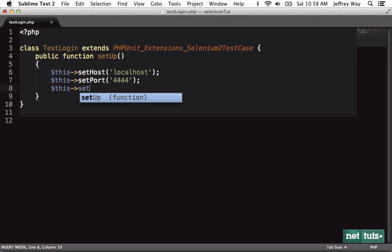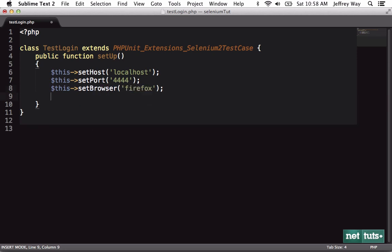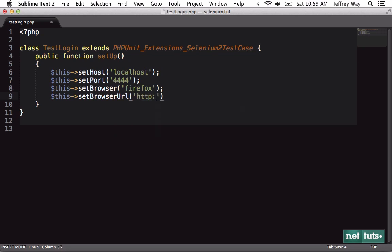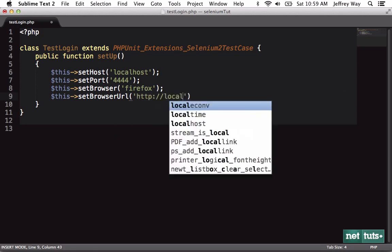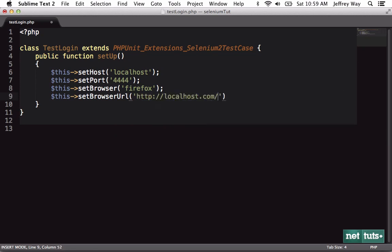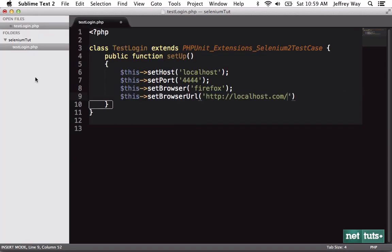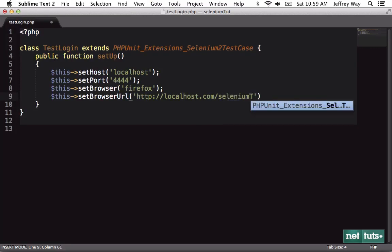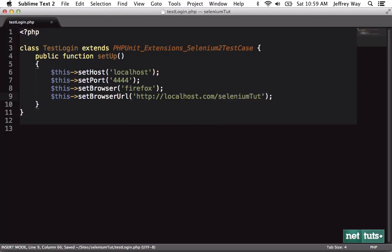And next, what is the browser that we're going to use to run these tests? We'll set it to Firefox. Finally, what is the URL that we want to start with? That way from our methods, we can use relative URLs. So this is sort of like the base URL, this setBrowserURL, and we're going to set that to localhost.com slash. And the name of our project is SeleniumTut or the name of the folder. And that's it.